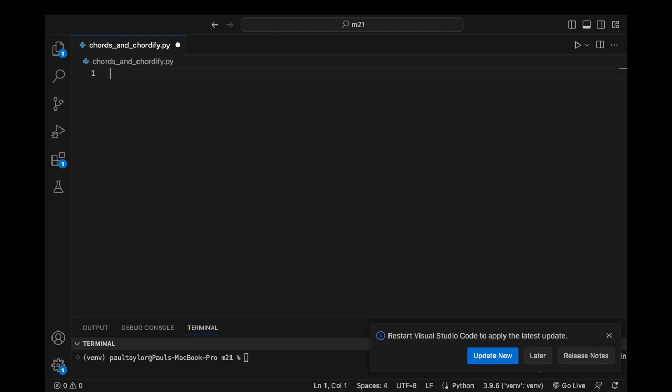A chord, as conventionally perceived, materializes when a set of pitches are combined and sounded simultaneously to create a cohesive musical unit. Within the realm of Python programming, Music21 offers a dedicated class to facilitate the representation and manipulation of chords in our code.